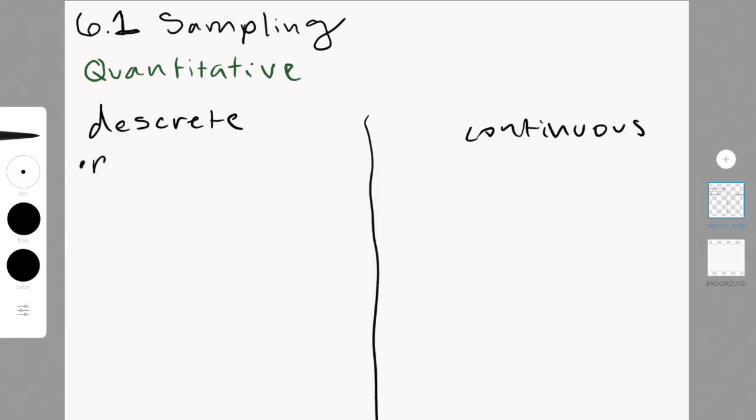Discrete data is particular and can only take particular values, but there may be an infinite number of these values. So usually this wouldn't be a fraction or be written in decimal form or anything like that.